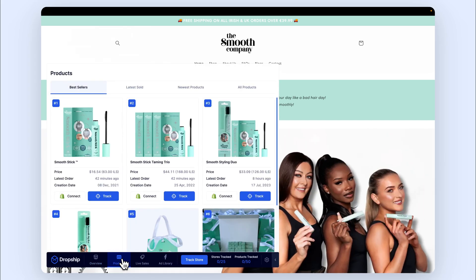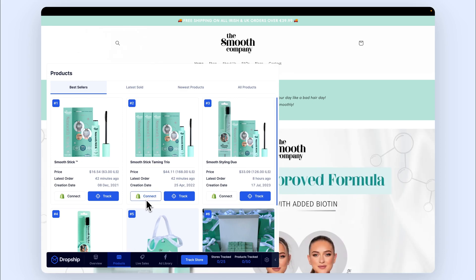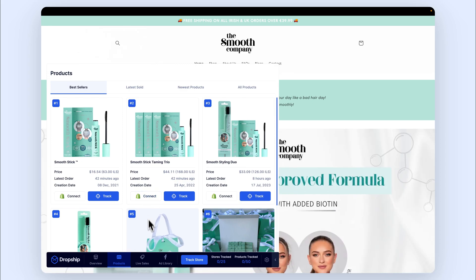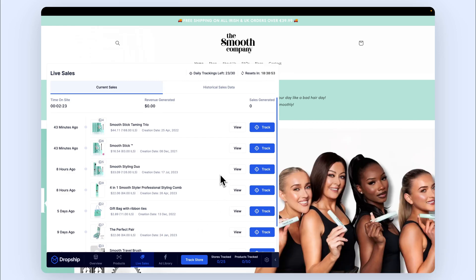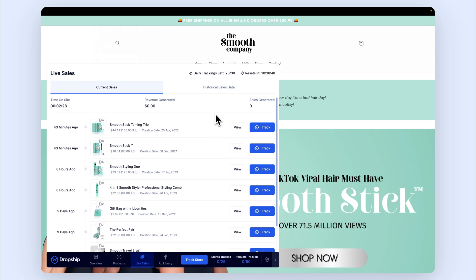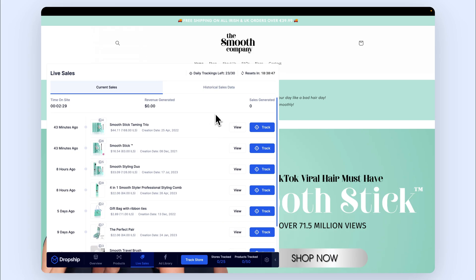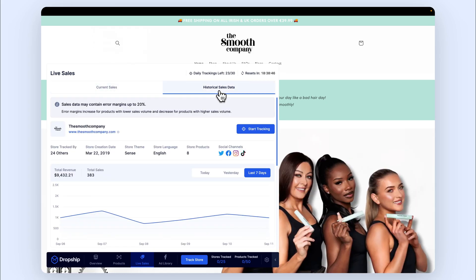In the Products tab, you can dive deeper into all of the products of the store and import the products you like to your own store with one click. While in Live Sales, you are able to view the live sales of the store and see the latest products sold.